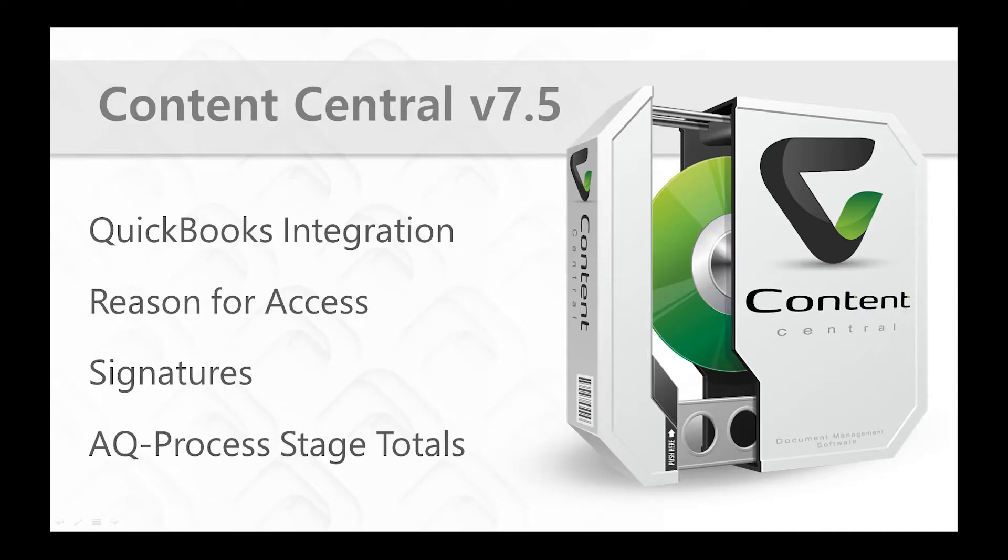These features include the QuickBooks integration, the reason for access feature, our new signatures feature, and our approval process stage total widget, which is really great for admins to review and see exactly what's going on in particular workflows.